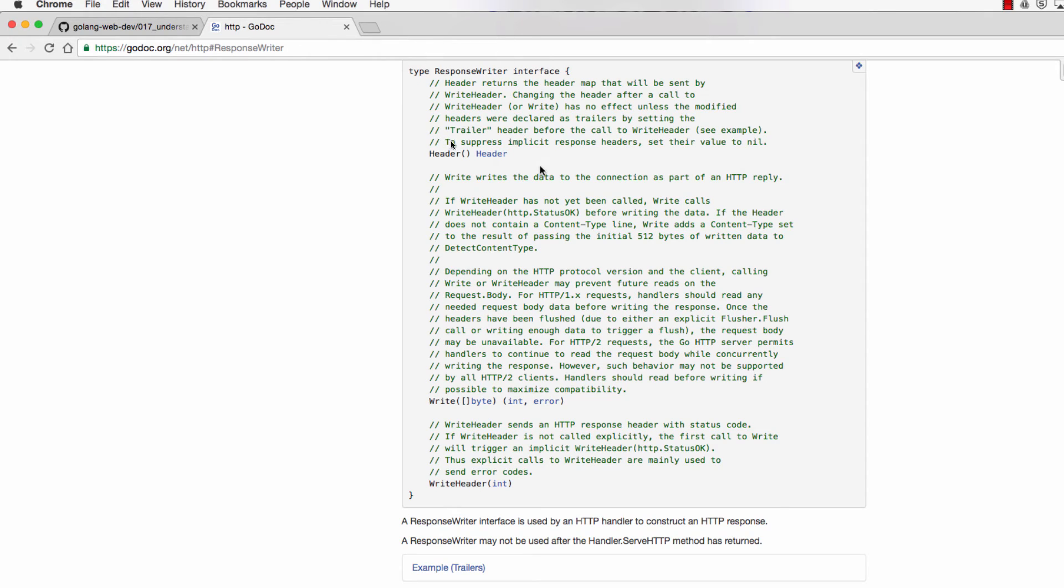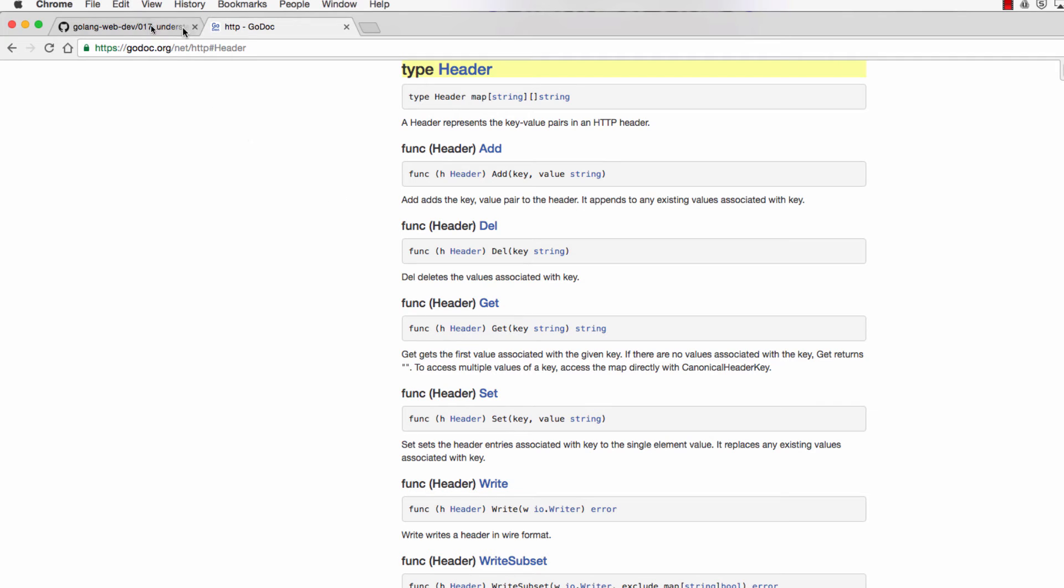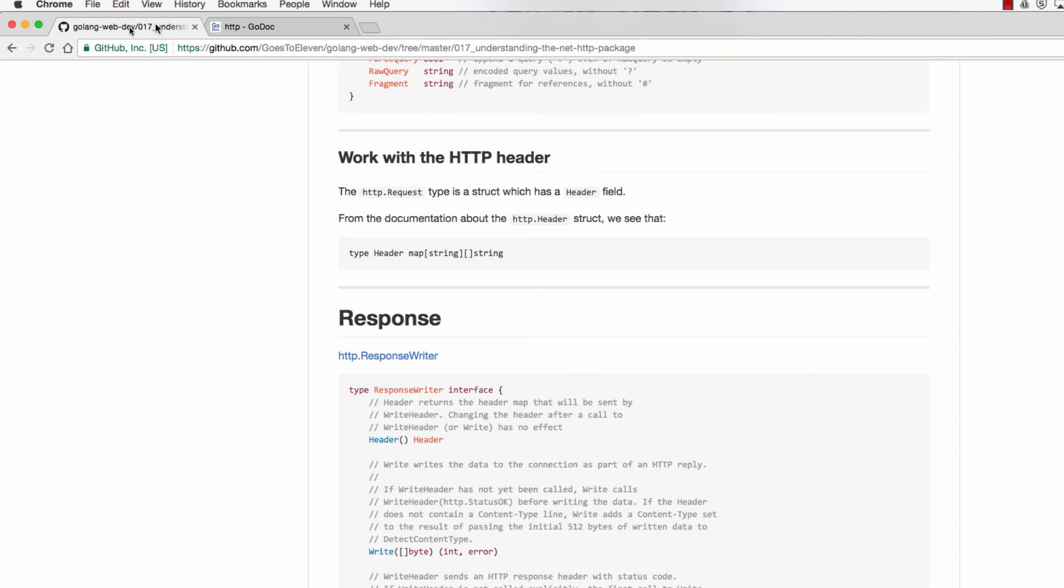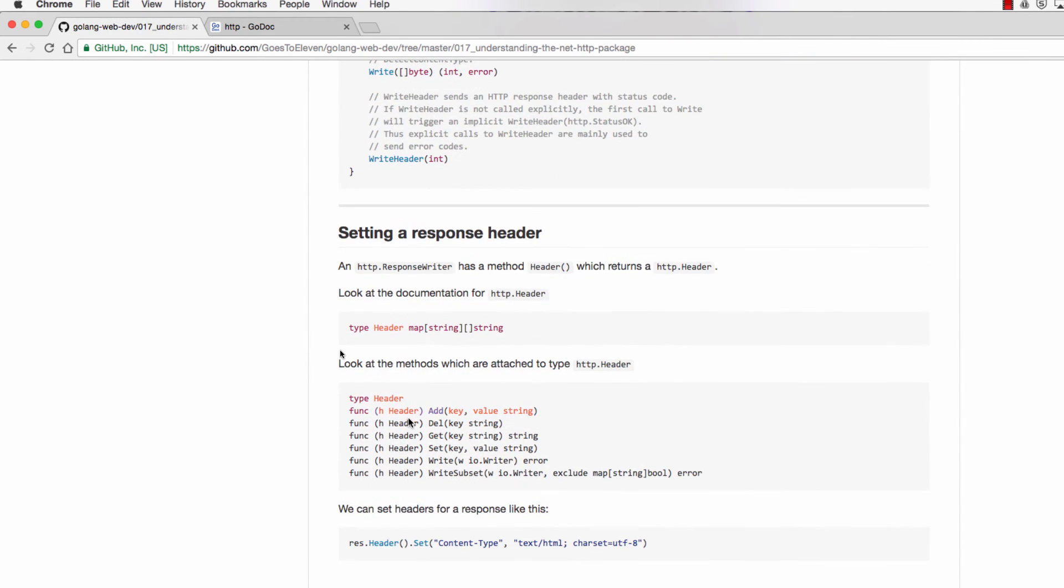And then something else that's interesting is it has this method. So if I call that method, I get back a header. A header is a type, it's a map, and then it has all these functions associated with it: add, del, get, set, write. So what I could do is I could do something like this.